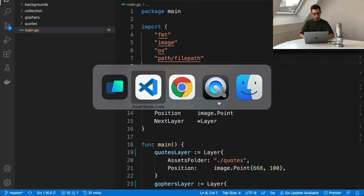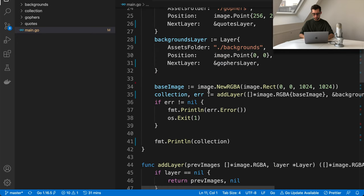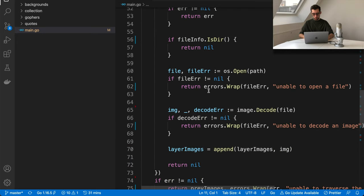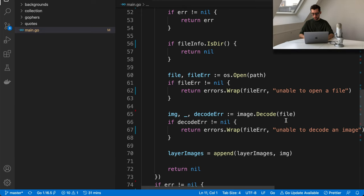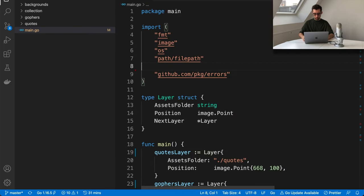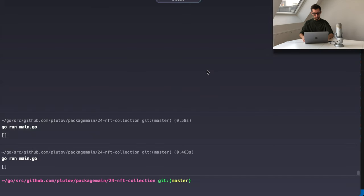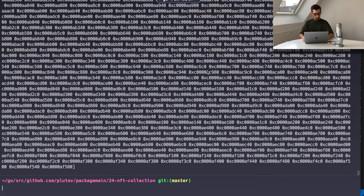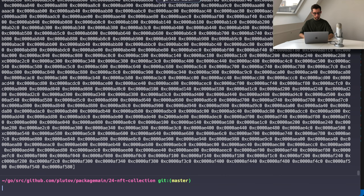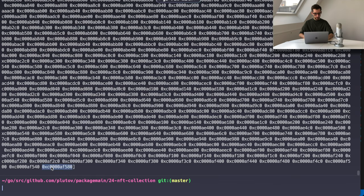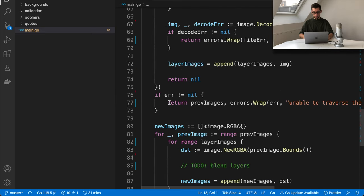There's clearly something wrong. I know that if we are decoding PNG files, we need to import 'image/png' as well — and since it's not used literally, we need to use a blank import. Now let's run it again. Great — now we have a full collection of images. It's a slice of pointers to image.RGBA, so we can see the count is correct. Let's continue with the program.